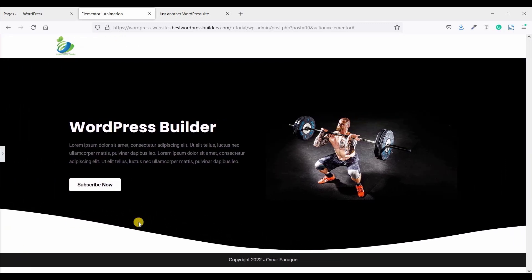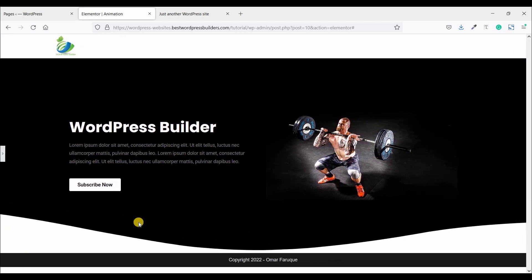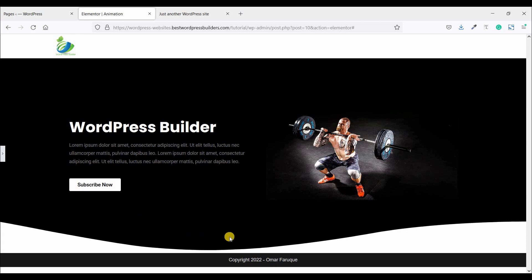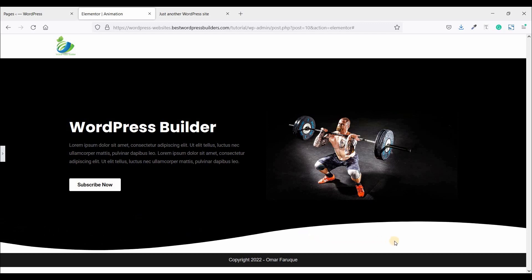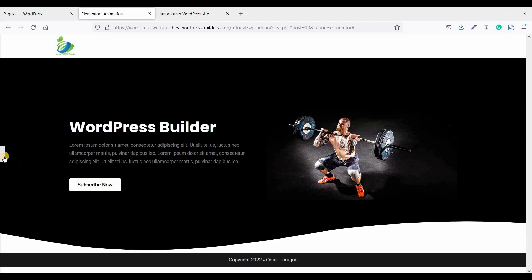Now you can see our web animation successfully completed to set and looking so cool.